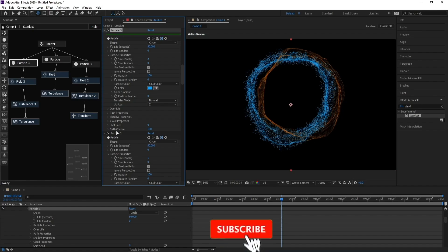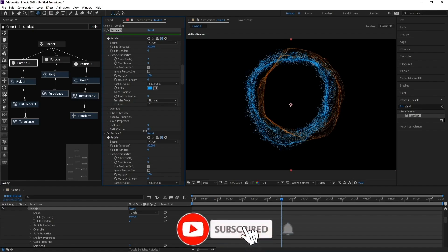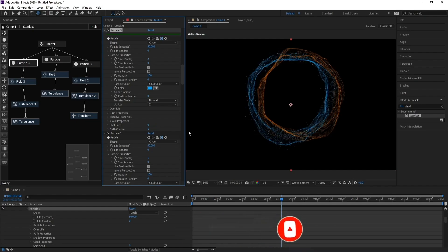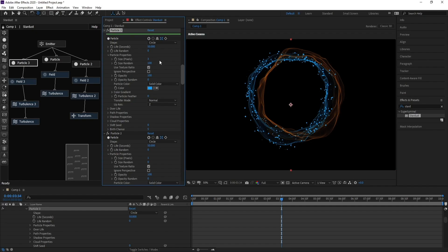Go to Birth Chance and increase the size to 5. Go to Size again and make it 3 — that will be better. Increase Size Render and also Life Blend and see the result.